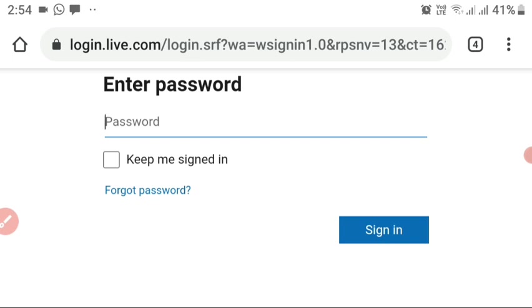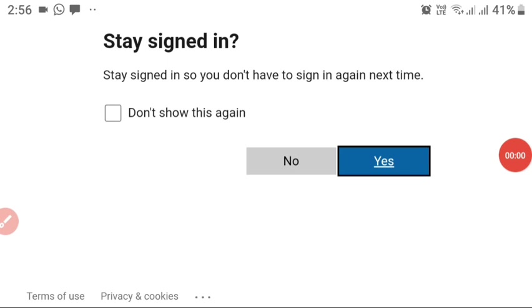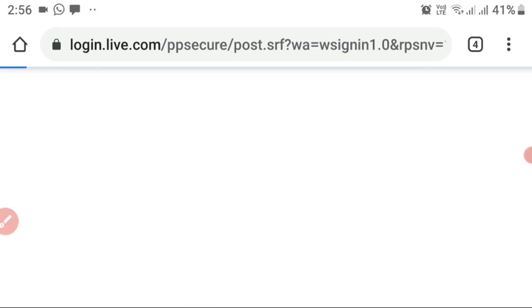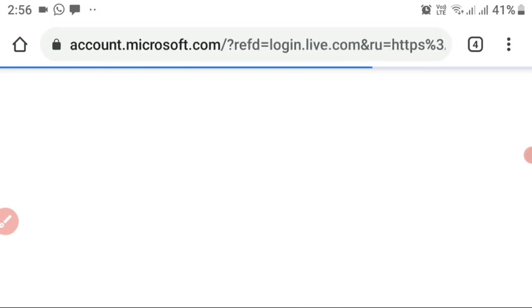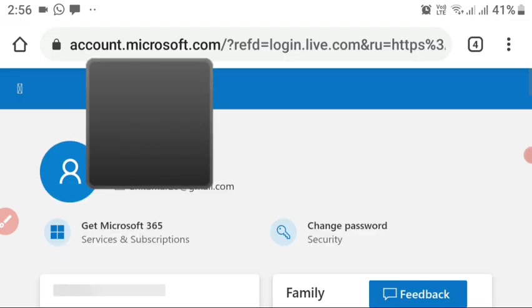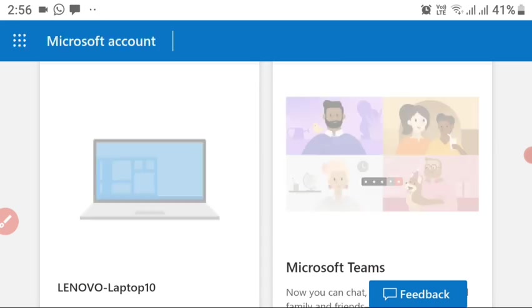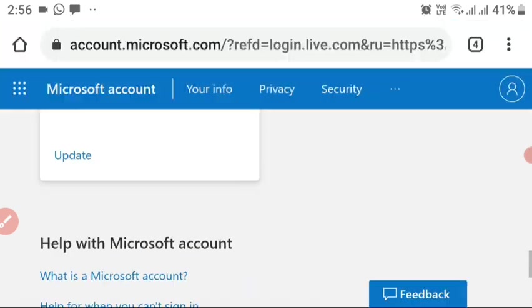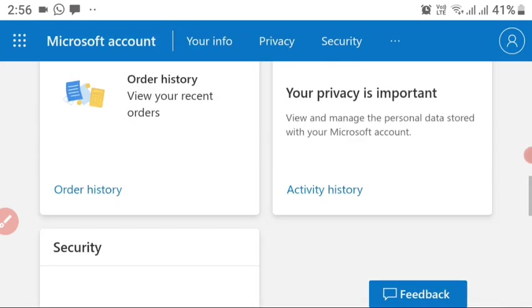Remember, you need to enter the correct password linked with that account — you don't create a new password, just enter the existing one. As you can see, it's now confirming it's our account. Click 'Yes' and it will sign you into your Microsoft account. Our account is now fully signed in and we get all the Microsoft options.